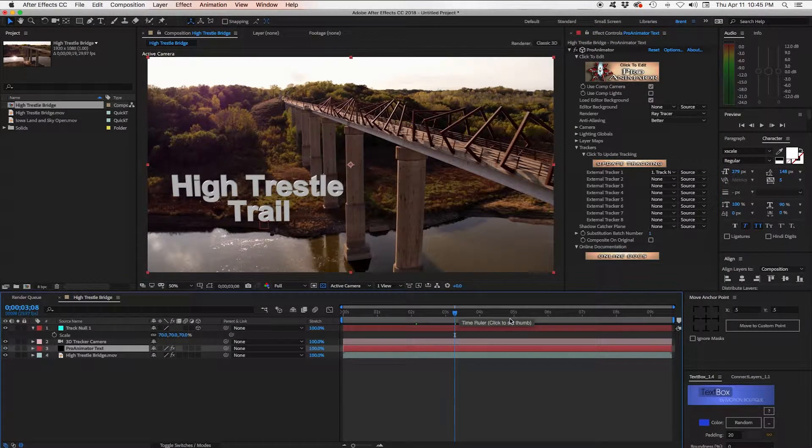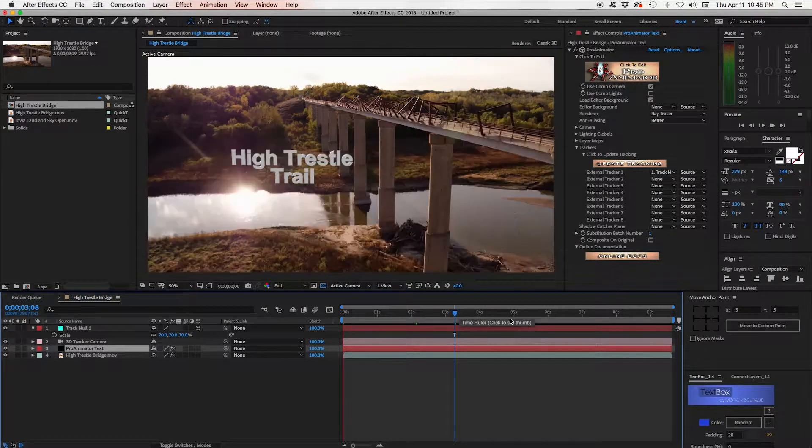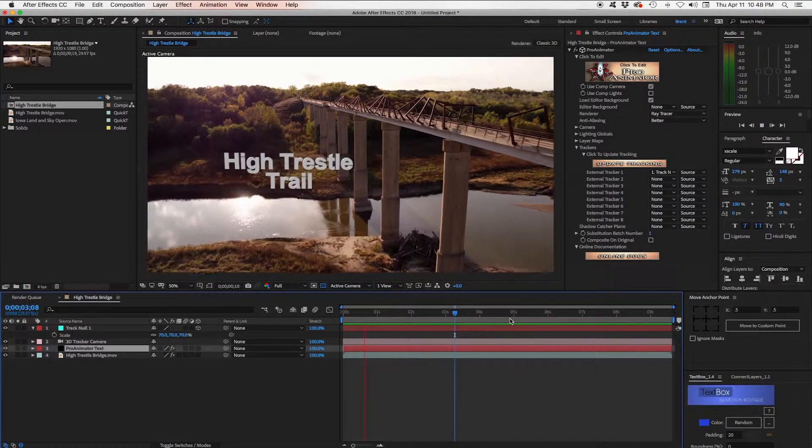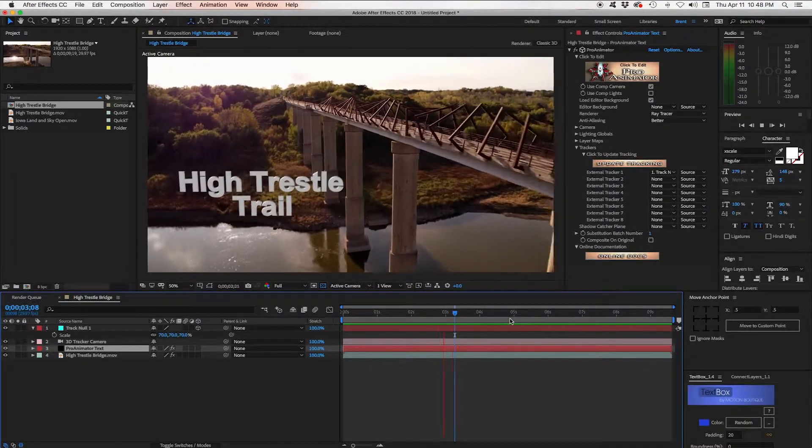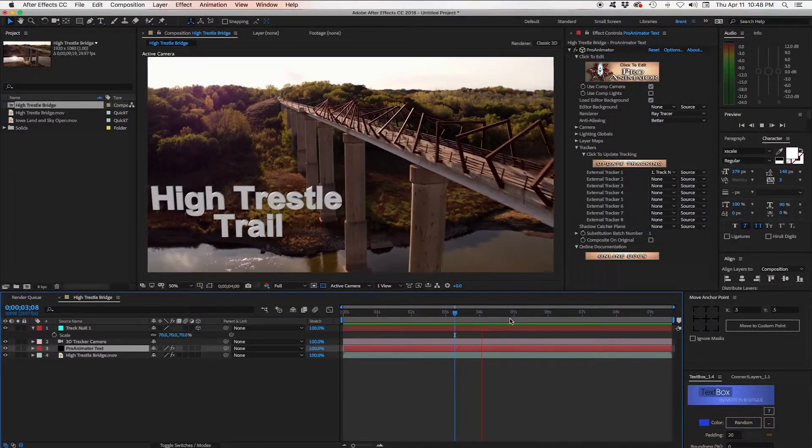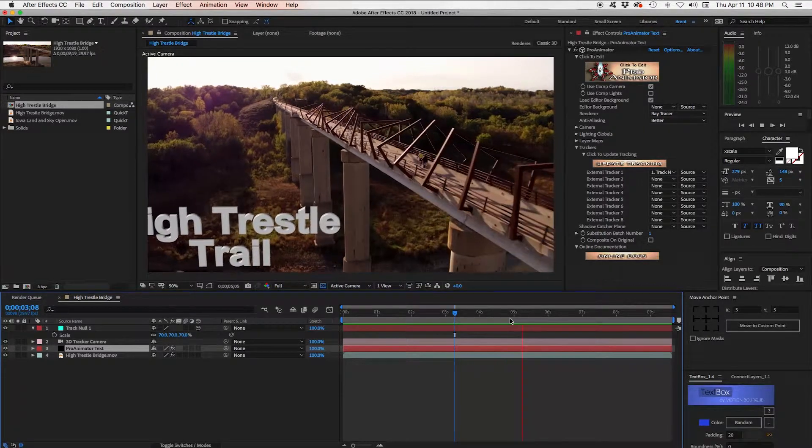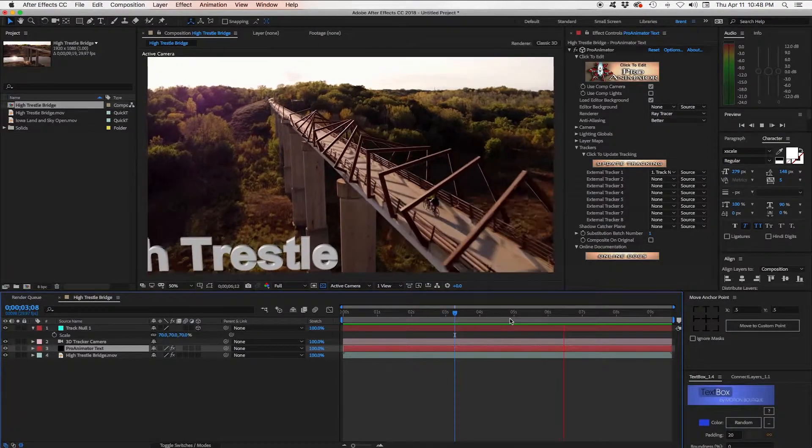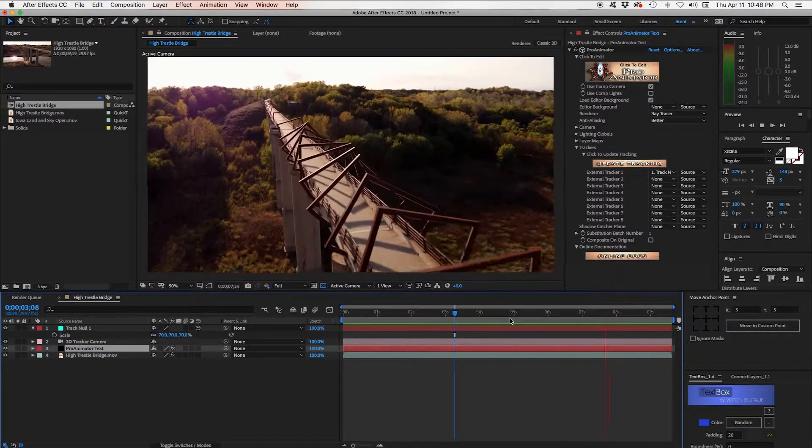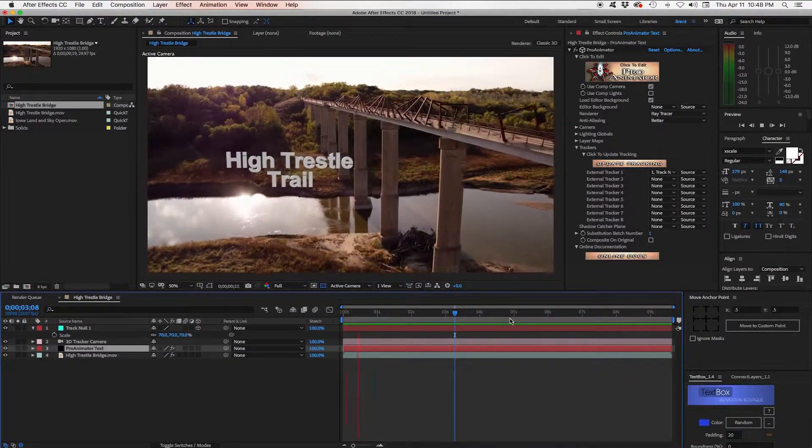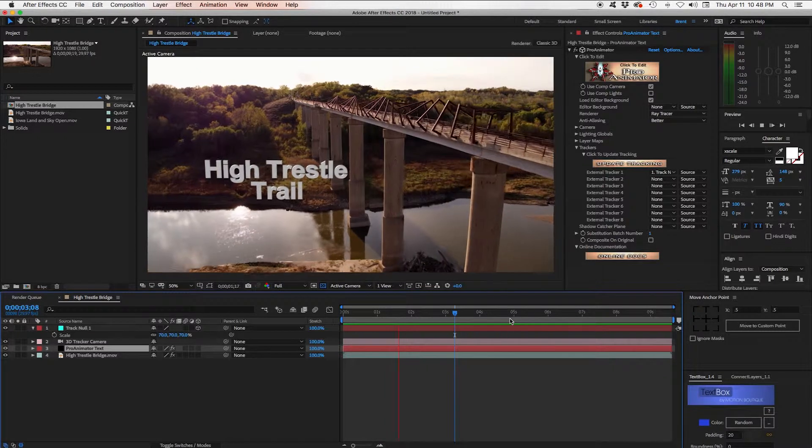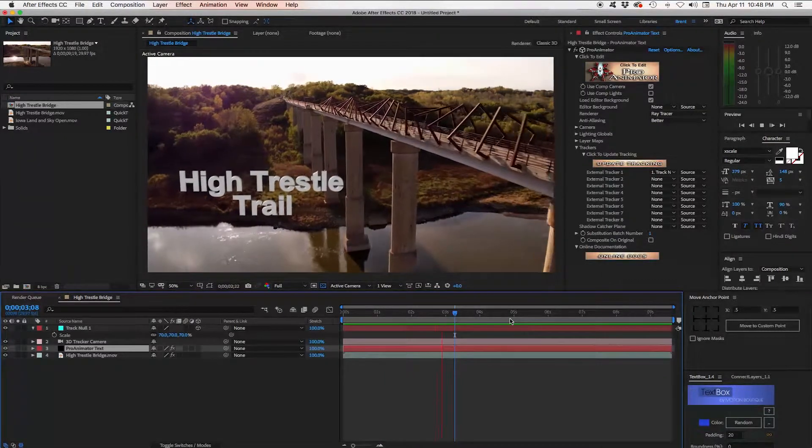We can do a quick RAM preview here. And we can see how that text is now anchored to the scene exactly in the place that we want it. And it's moving along perfectly well. Really cool.